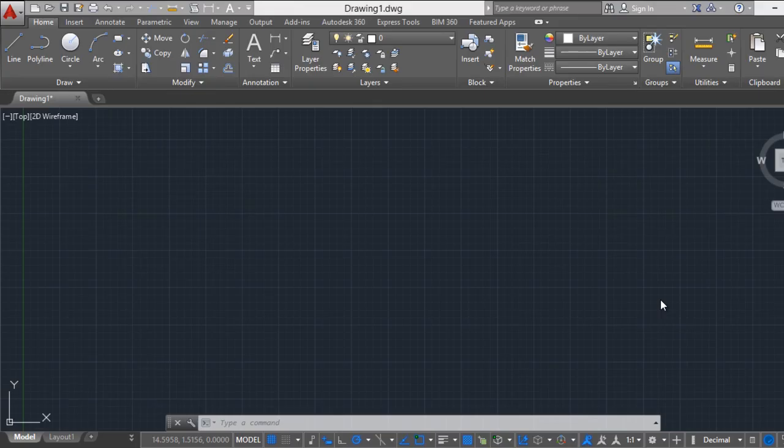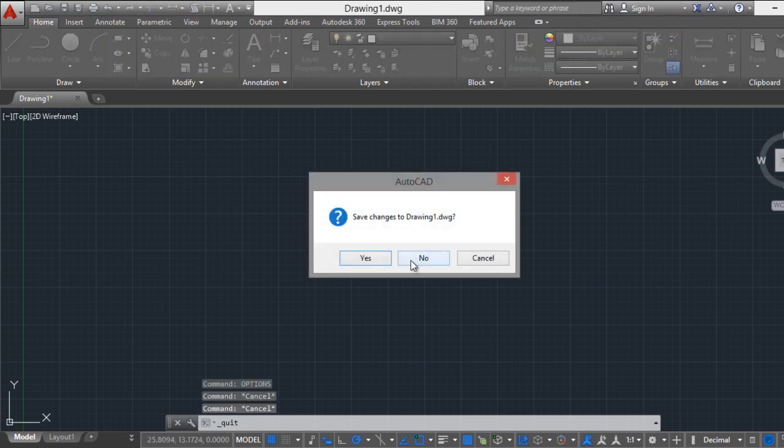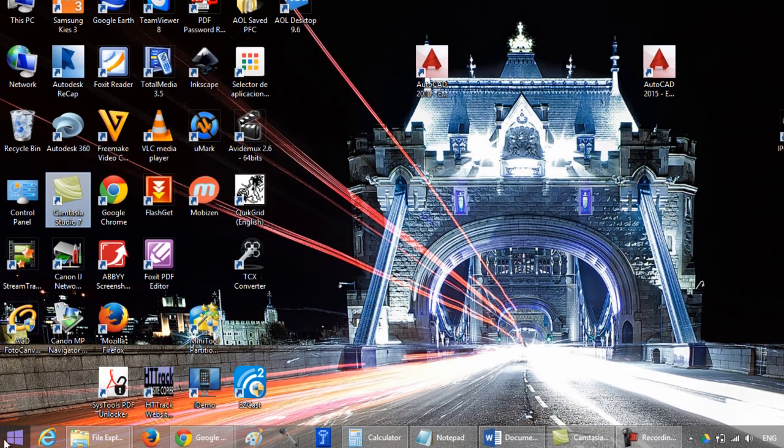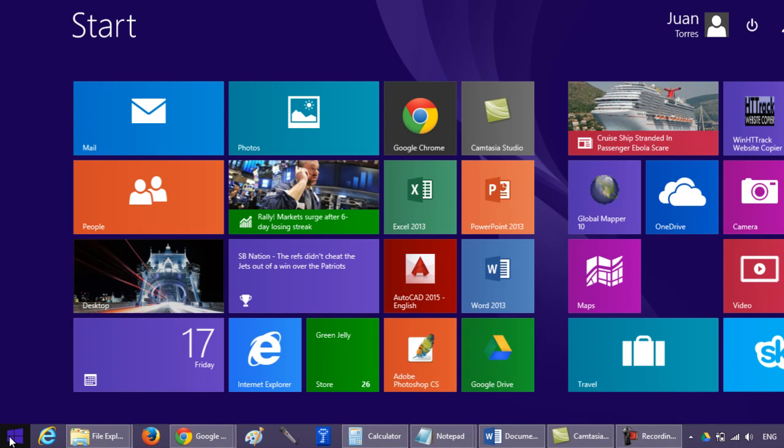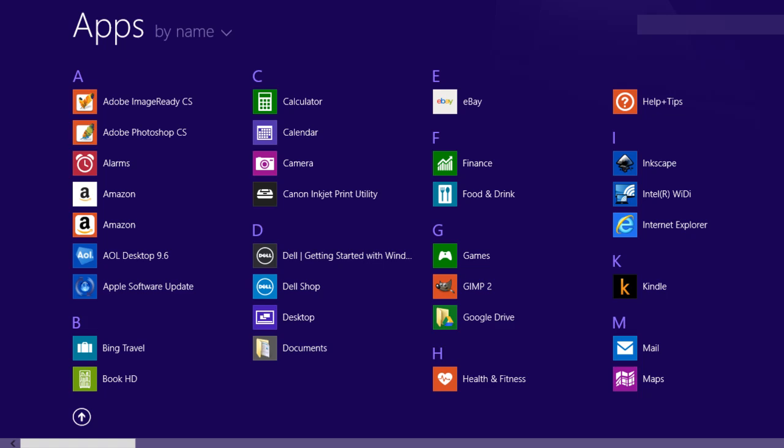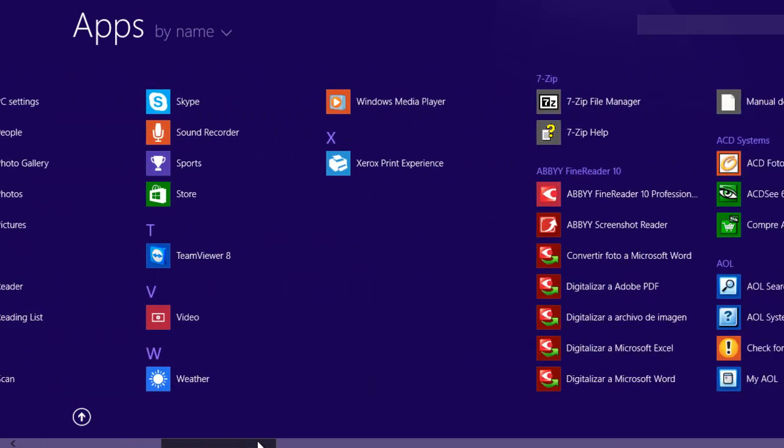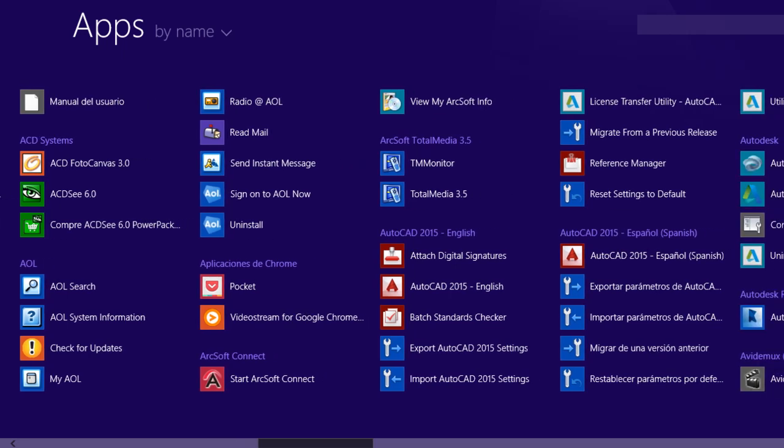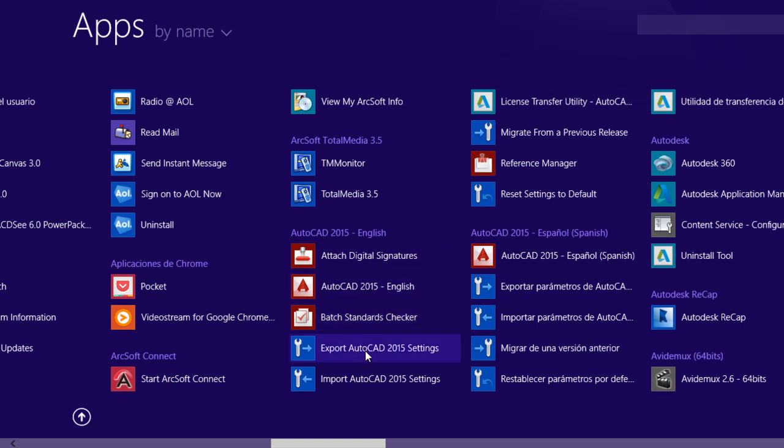The third option is a preventive way to restore your configuration with one in good condition. To do this, I will close this window, go to the Windows icon, go to the Arrow, and you have to select the export option of AutoCAD. It's here. Click on Export AutoCAD Settings.